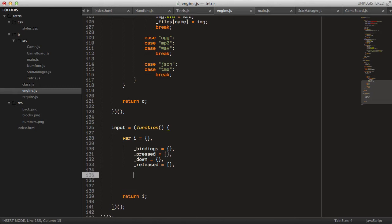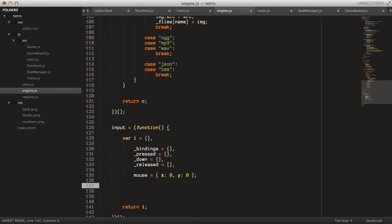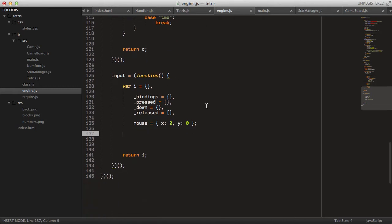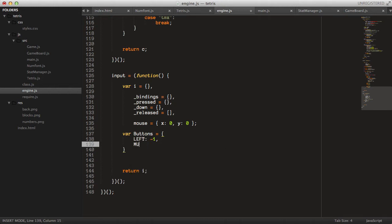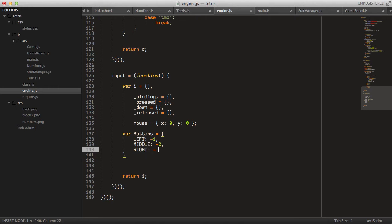Even though we won't really use the mouse in this game, we can add a mouse object as well. Let's declare some objects to enumerate different presses and keep track of them. Create a buttons object for mouse buttons: the left button has id negative one, the middle button negative two, and the right button negative three. Then create a keys object.